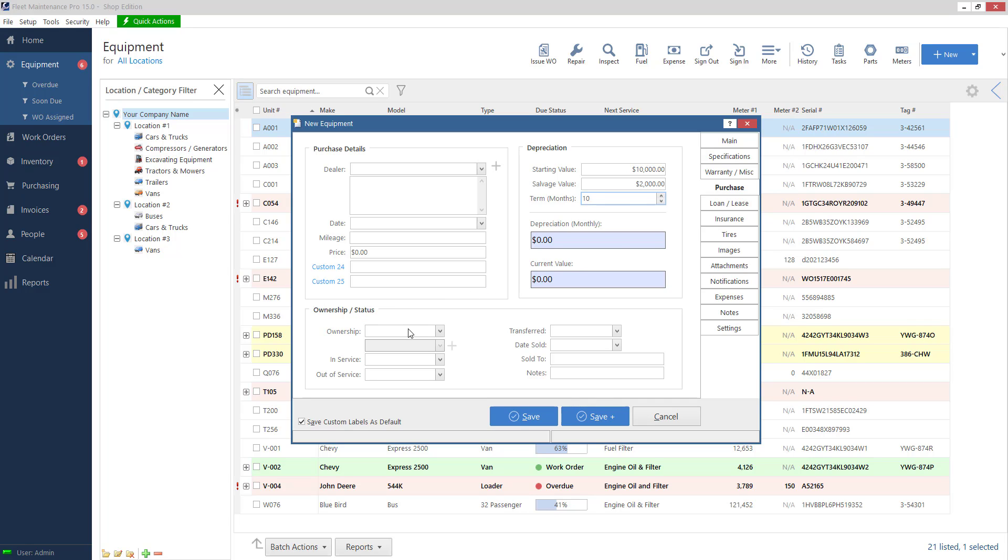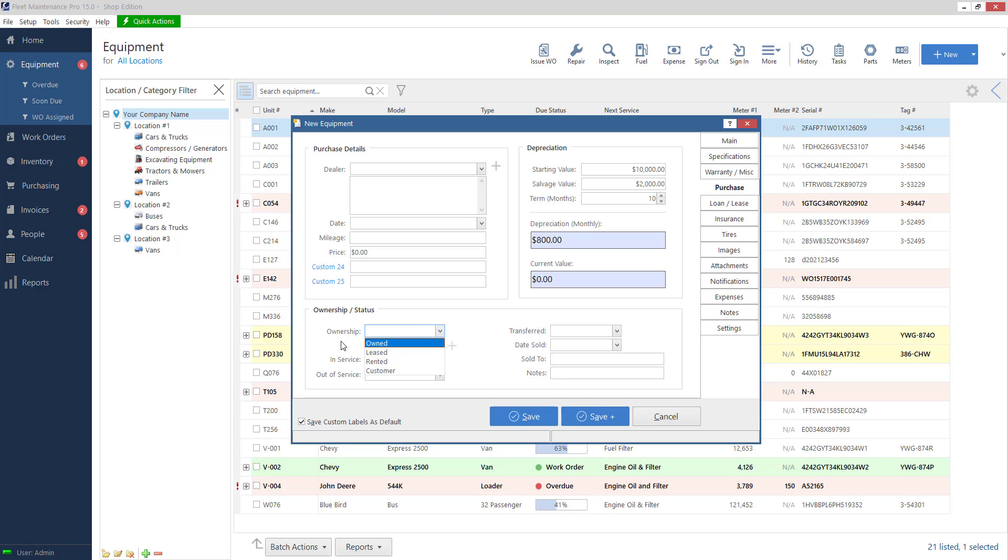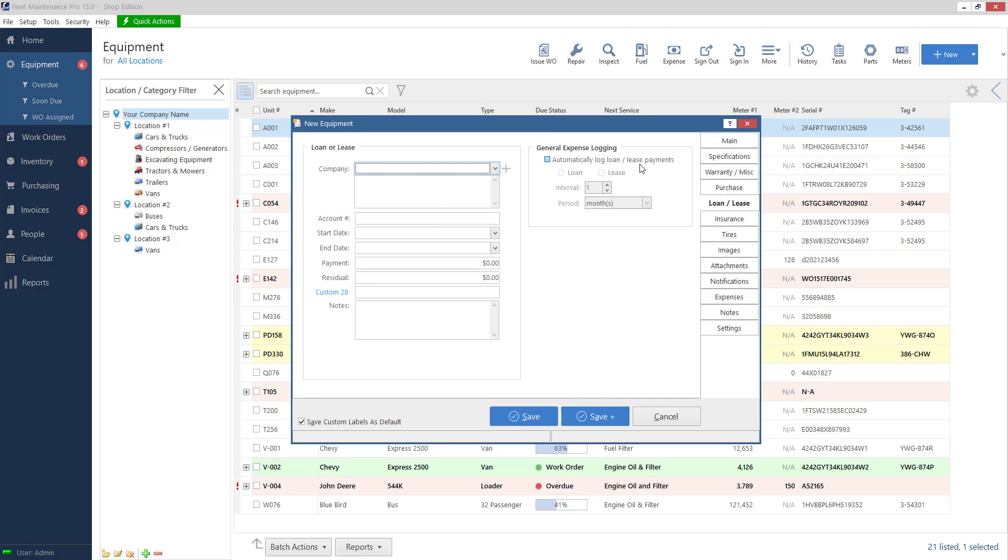On the bottom I have ownership and status so I can choose if it's owned. If it's a customer's unit if I leased or rented it and I could put the dates in. On my loan section I can say if it's still under loan how much the payments are.